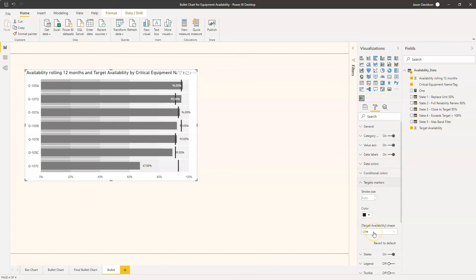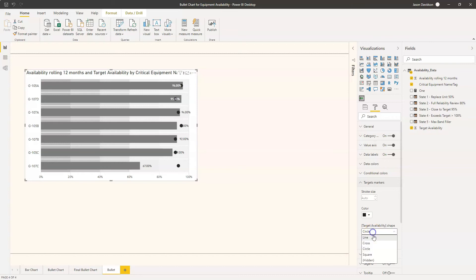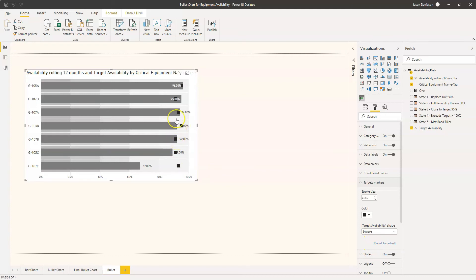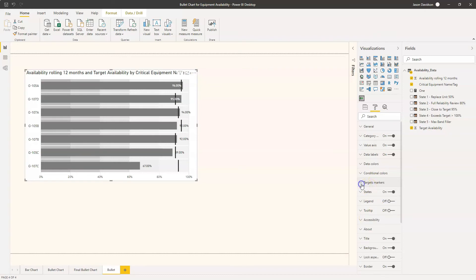Target markers - you can decide if you want to see a line or a circle or a square here. The cross is not particularly great, the circle is okay, the square again. I like the line. It kind of shows it's at the top of the square or the bottom of the square, it kind of leaves it a little bit open there. I think the line is great and you can change the colour of that line but for now I'm just going to leave it as black just for it to stand out.